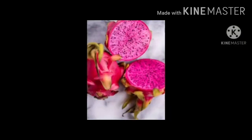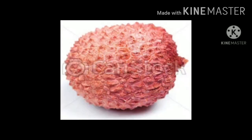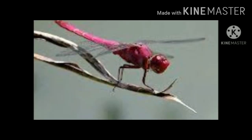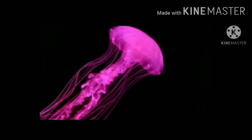Pink, pink, pink — pink like a dragon fruit. Pink, pink, pink — pink like a juicy lychee. Pink, pink, pink — pink like a dragonfly.